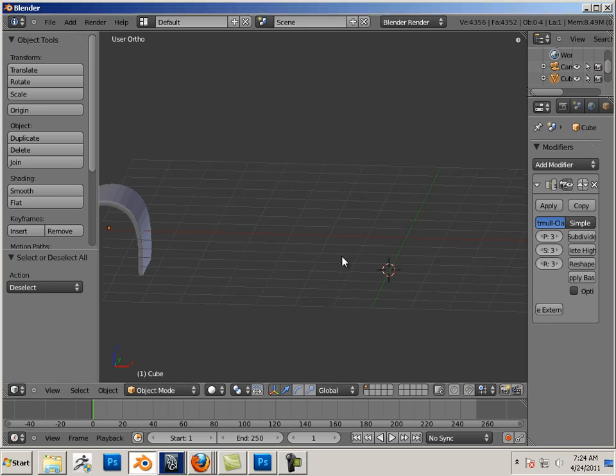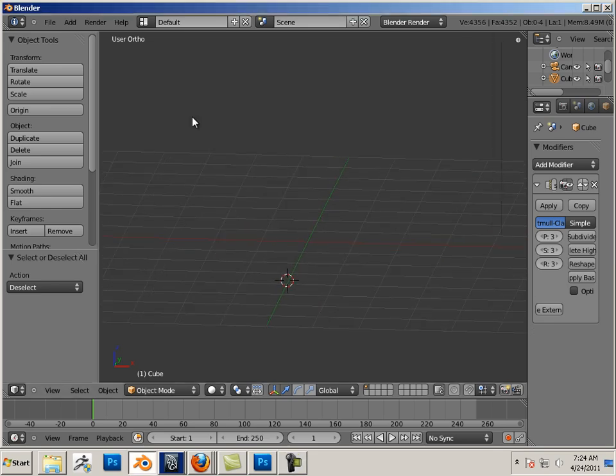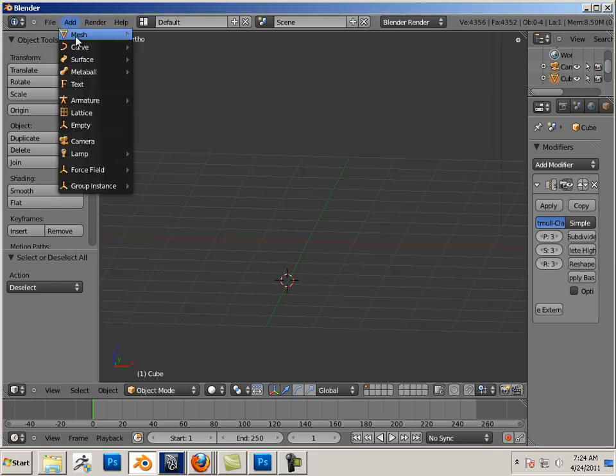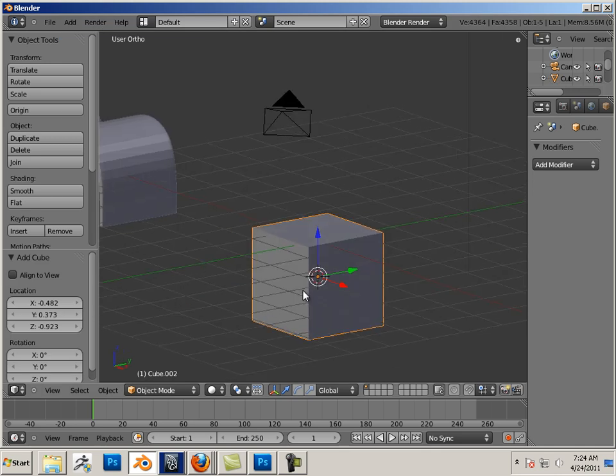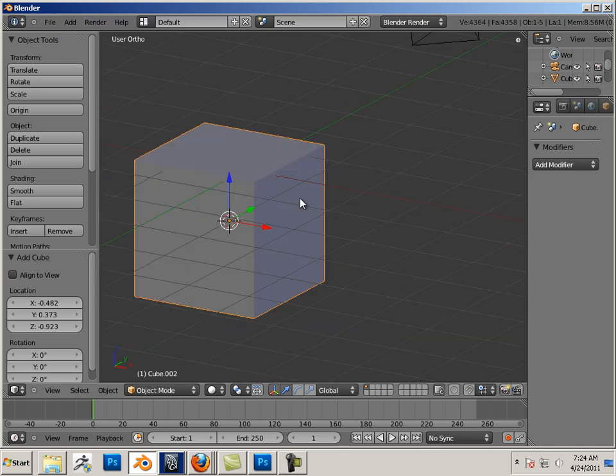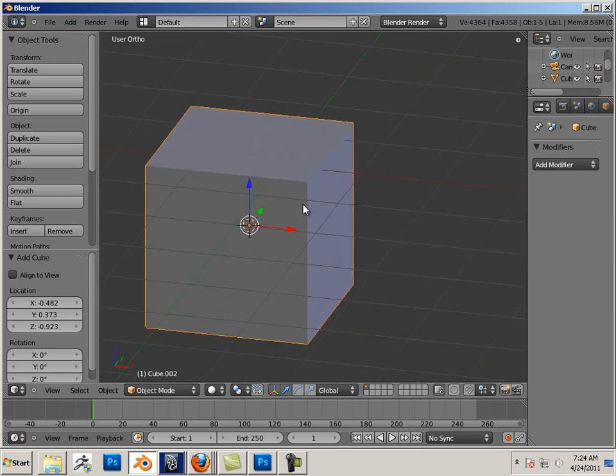Complex Shape Scenario 2. Alright, I'm going to add another cube to the scene here, and we're going to look at another example.